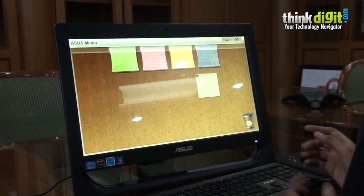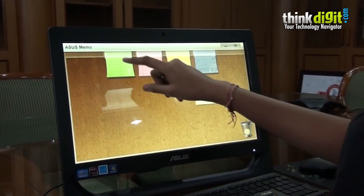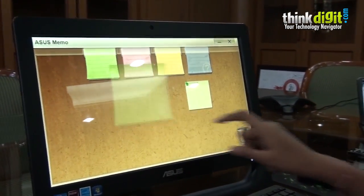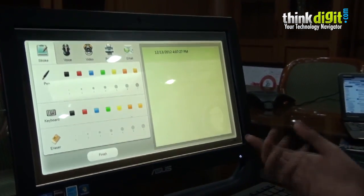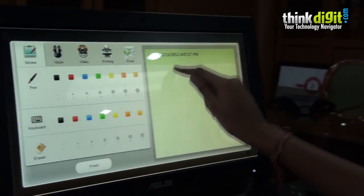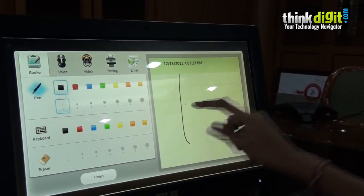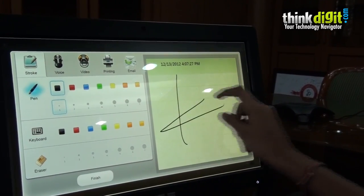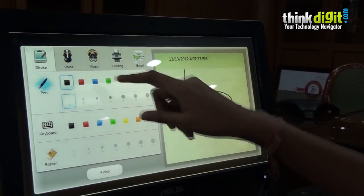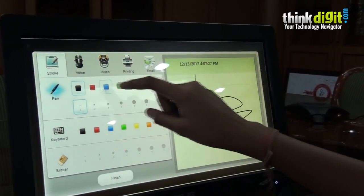We're looking at Asus Memo. This is a memo-taking app. We can use the touchscreen to take a memo or scribble anything on it. We can even change the color by just tapping on a color and choosing it.